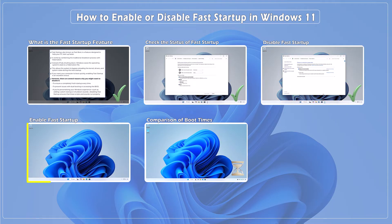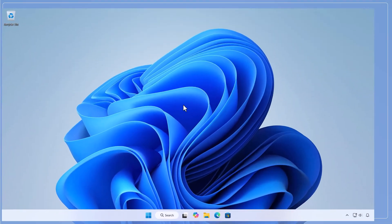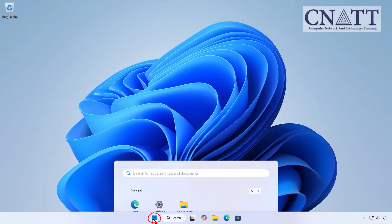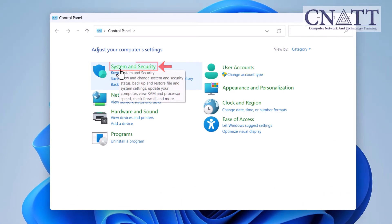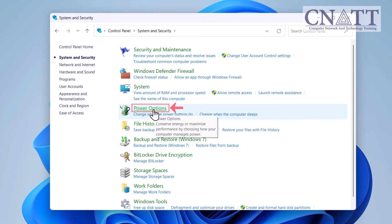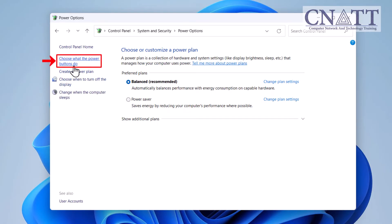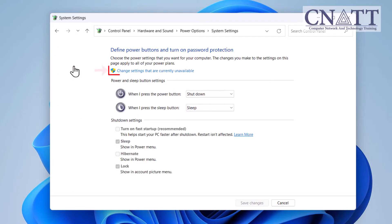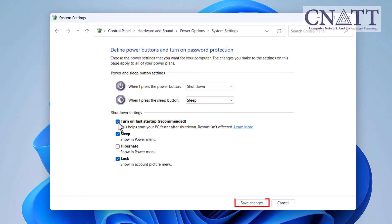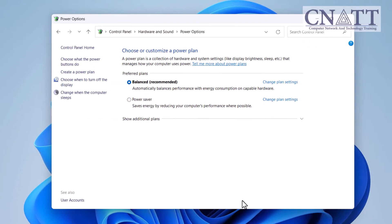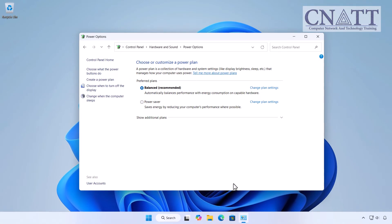How to enable fast startup in Windows 11. Open the Start menu, type Control Panel, and select it. Navigate to System and Security, then select Power Options. In the left pane, click Choose what the power buttons do. Select Change settings that are currently unavailable. Under Shutdown settings, find Turn on fast startup and check the box next to it. Click Save changes. Fast startup is now enabled and will take effect the next time the computer shuts down.